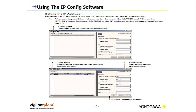Setting the IP address: because the IP address is not set by factory default, set the IP address first. After opening the Ethernet connection between the MW100 and PC, run the MW100 viewer software, CD-ROM, or the IP address setting software installed on the PC.